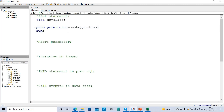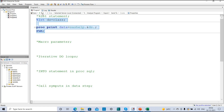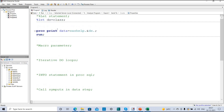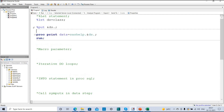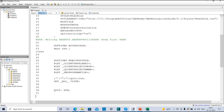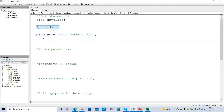Now I want to use the macro variable 'ds', so instead of 'class' I will write &ds. Now if I execute this I get the same output. To check what my macro variable contains, I can write %PUT &ds — and if I execute that, in my log I will be able to see the contents of the macro variable, which is 'class'.